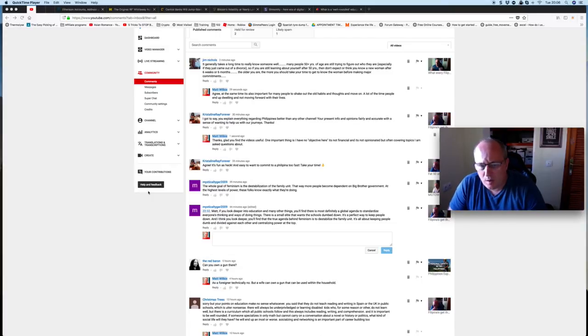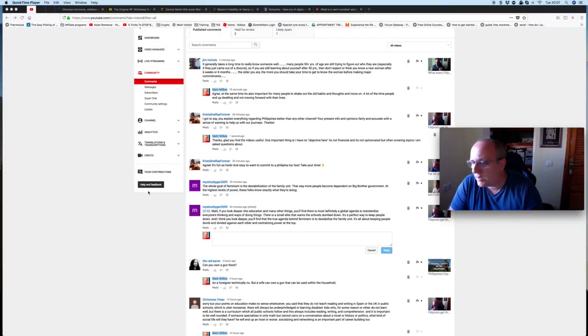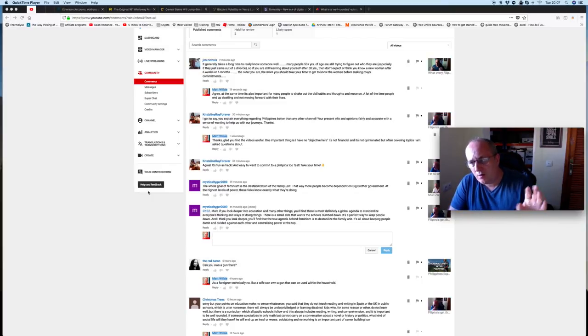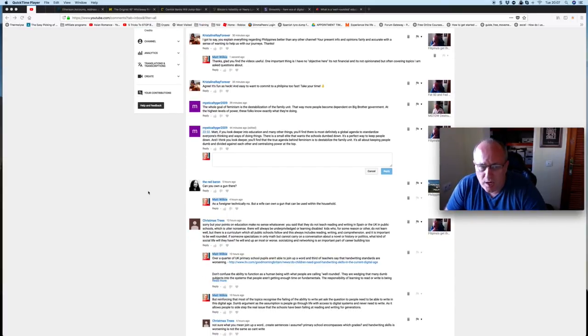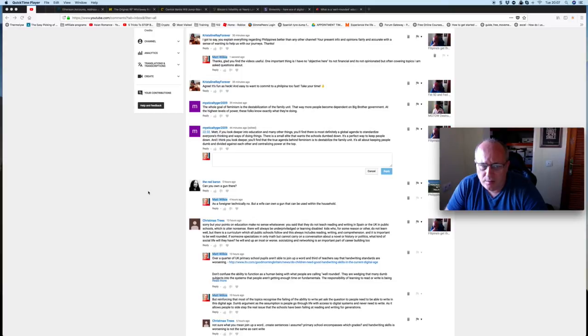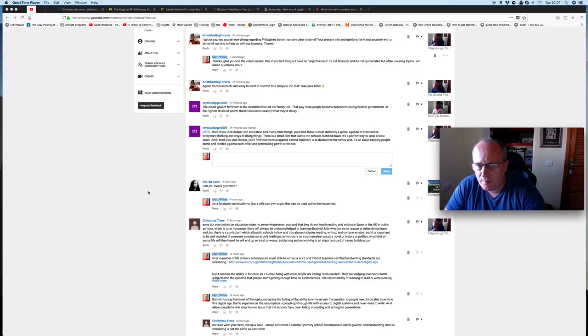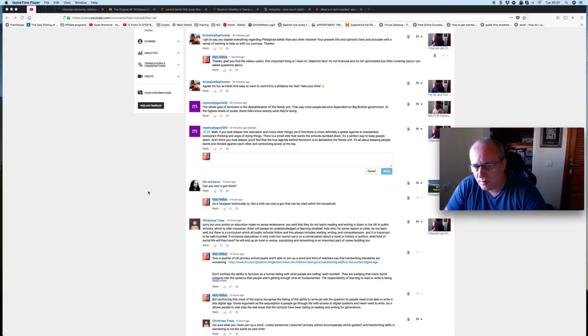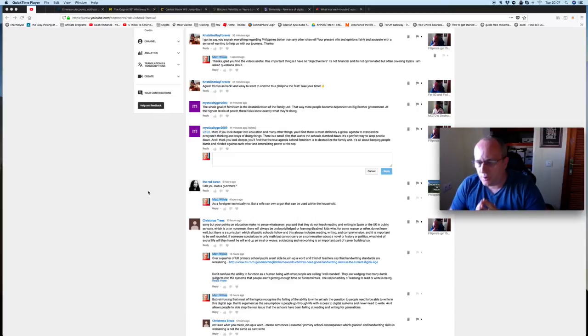The way more people become dependent on big brother government at the highest levels of power. One of these folks knows exactly what they're doing. The feminists do, to a point. They do not recognize responsibility, but I'll get on to that, and I'll cover that through another topic in a second. Matt, if you're looking deeper into education, many other things, you'll see that I find there is most definitely a global agenda to standardize everyone's thinking and ways of doing things. It's a small elite that wants the schools to be dumbed down. It's a proper way to keep people down. And if you think you look deeper, you'll find that the true agenda behind feminism is to destabilize the family unit. It's all about keeping people dumb and divide against each other and centralizing power at the top.